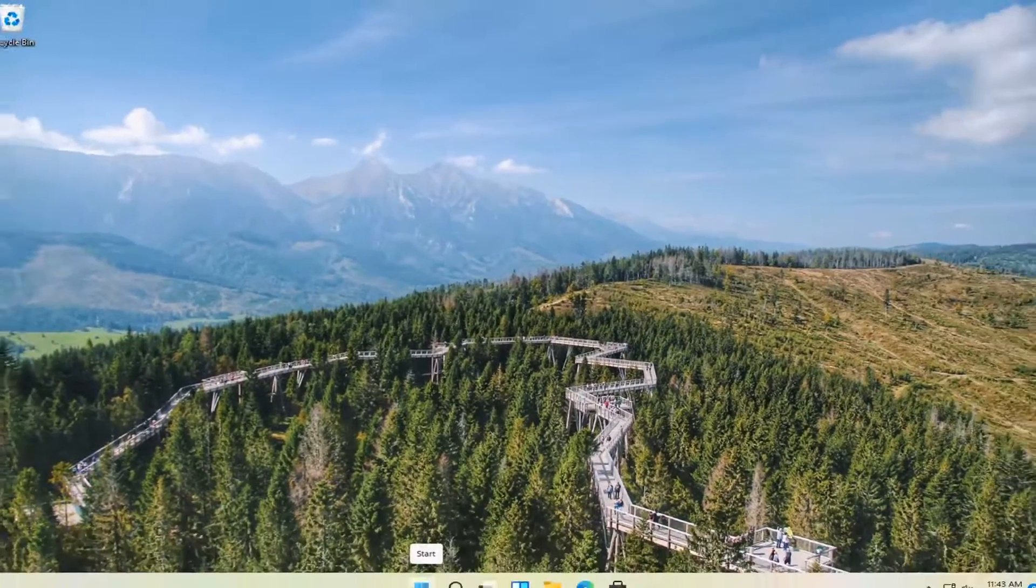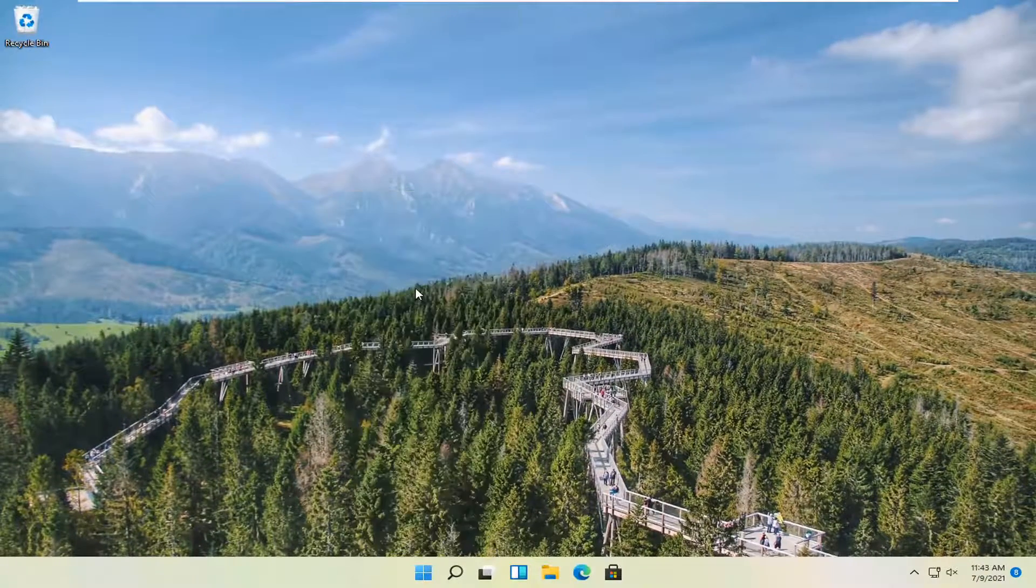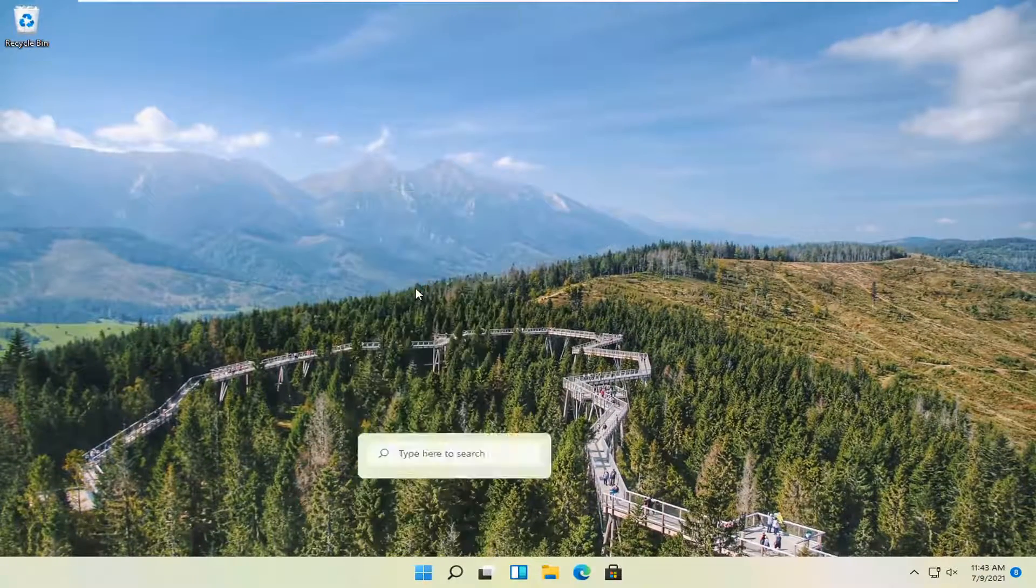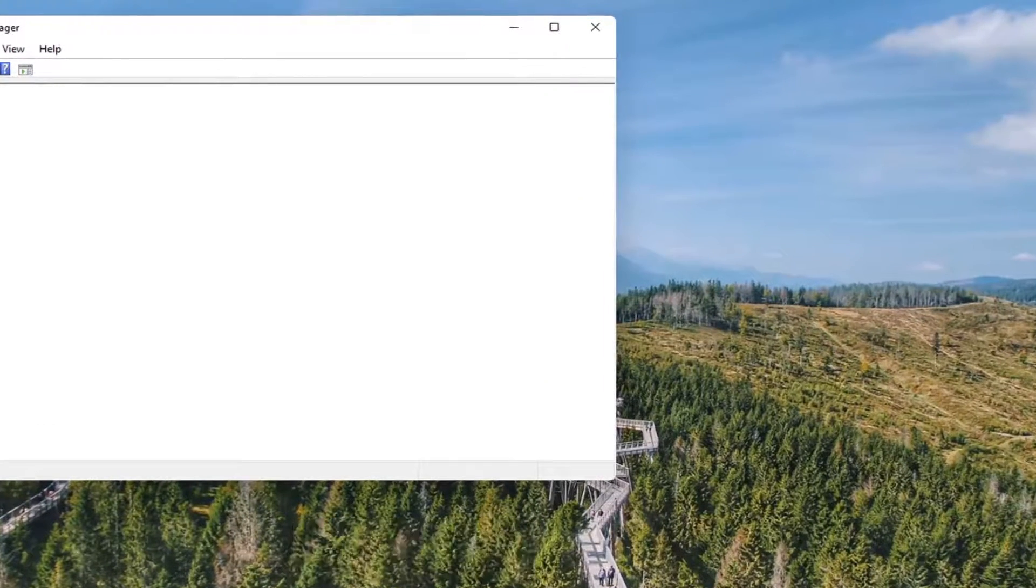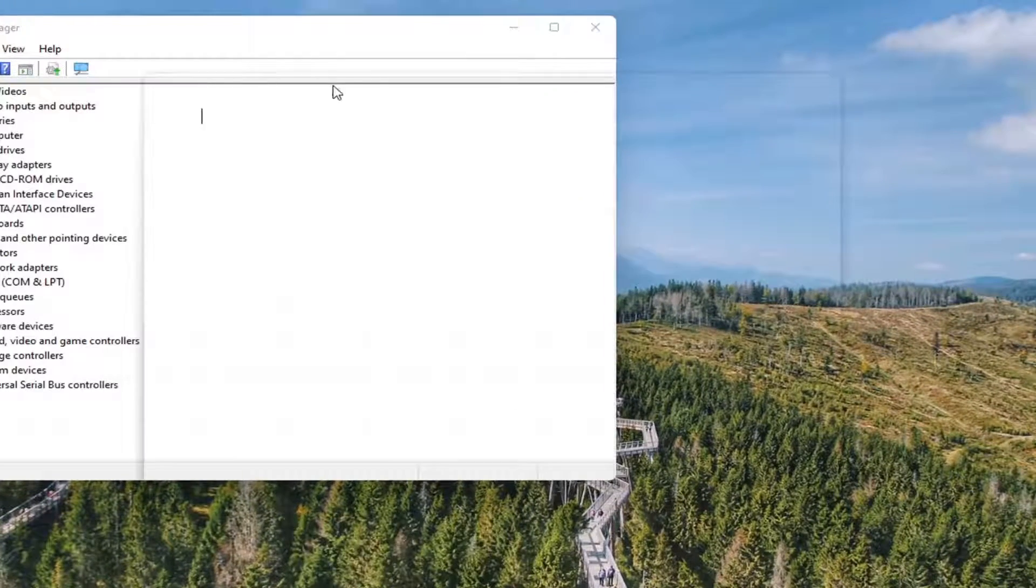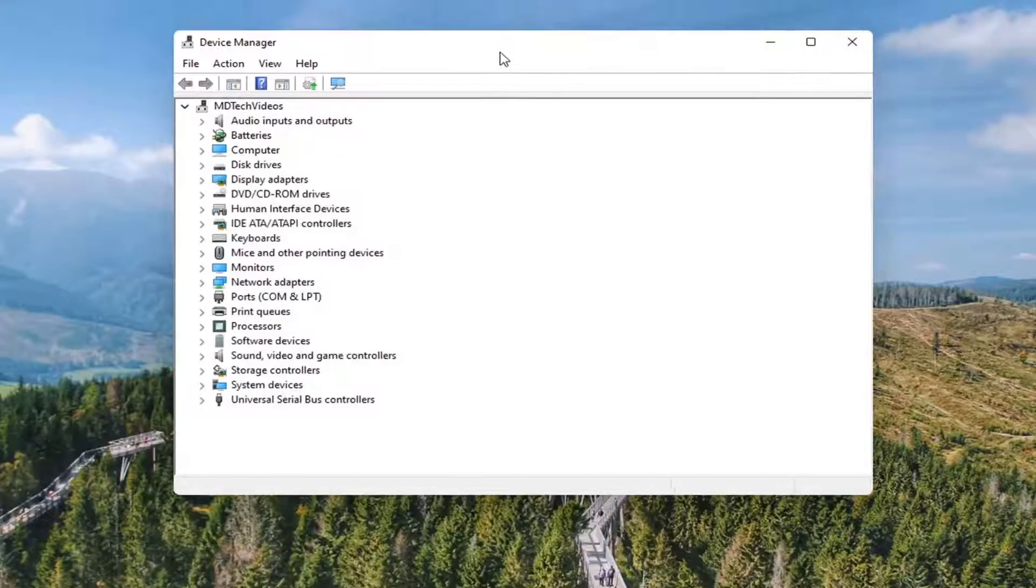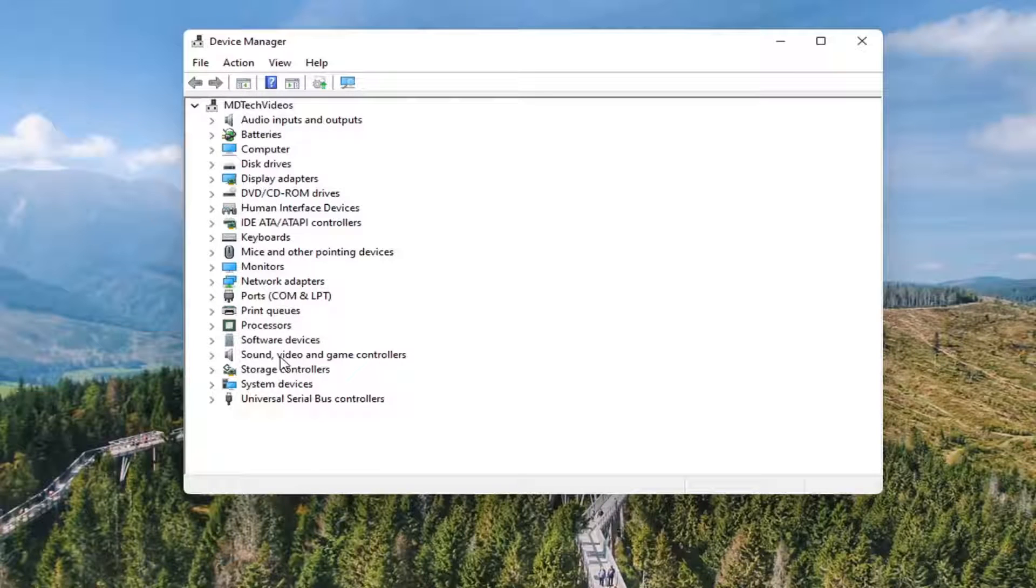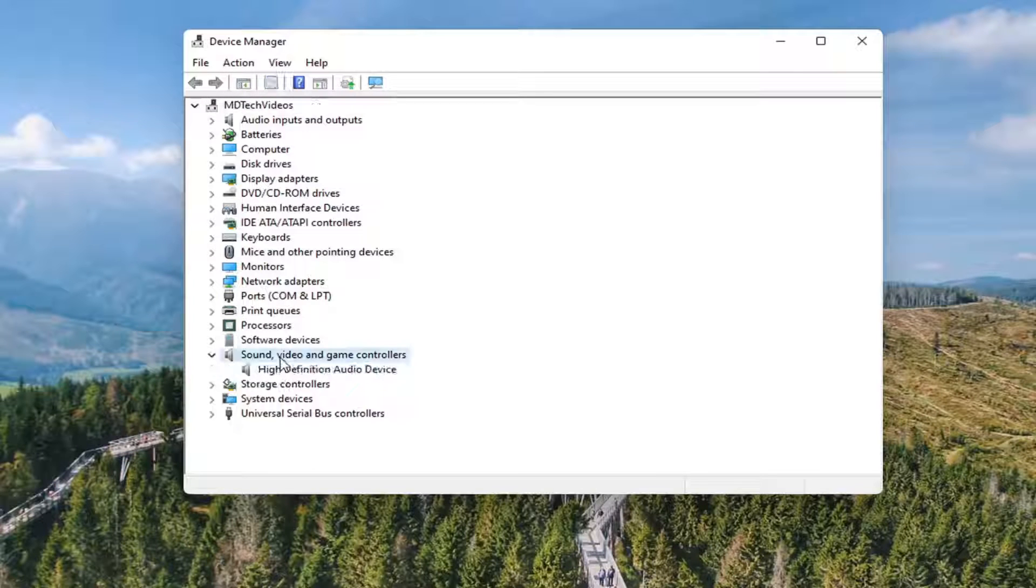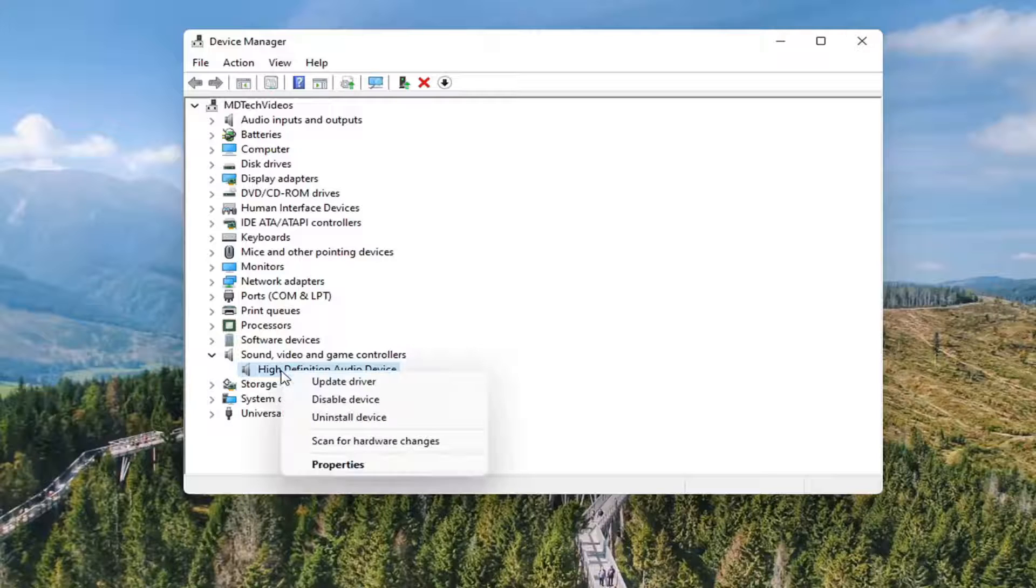So if you right click on the start button and select device manager, and you expanded the sound video and game controllers, go ahead and double click on that. Right click on your audio device and select update driver.